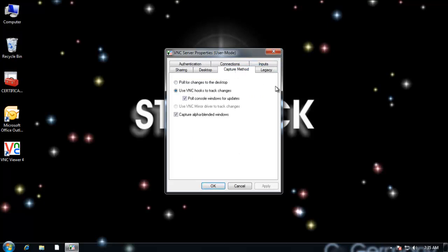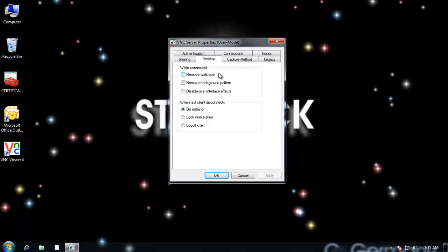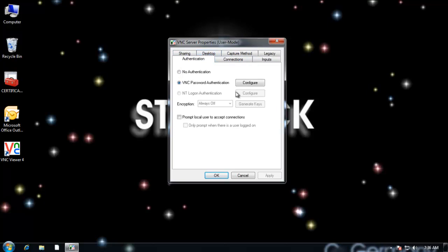There are several settings here that you might want to browse through. Poll for changes to desktop. Now, some of these settings will give you better response time as far as remotely viewing a computer. But remember, you'll also generate more traffic. So if I use VNC hooks to track changes, that's one method. If I use poll changes for desktop, you can play with that and maybe tweak the settings. Another way to cut down on the amount of bandwidth that you're consuming with all your remote viewing would be that you could simply tell it to remove and not send the wallpaper. Remove a background pattern. Disable user interface effects. That could slow things down considerably when you're remotely viewing a desktop. I'm going to go with the defaults in this case.